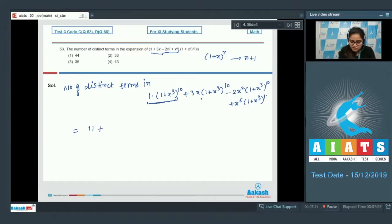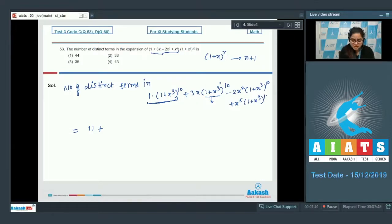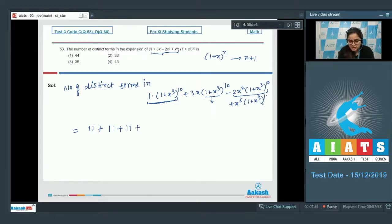For the term 3x·(1+x³)^10, since every power of x in (1+x³)^10 is a multiple of 3, multiplying by x gives powers like 1, 4, 7... so all terms remain distinct — giving 11 distinct terms. Similarly for -2x²·(1+x³)^10, you again get 11 distinct terms. And for 1·(1+x³)^10, you get 11 distinct terms.